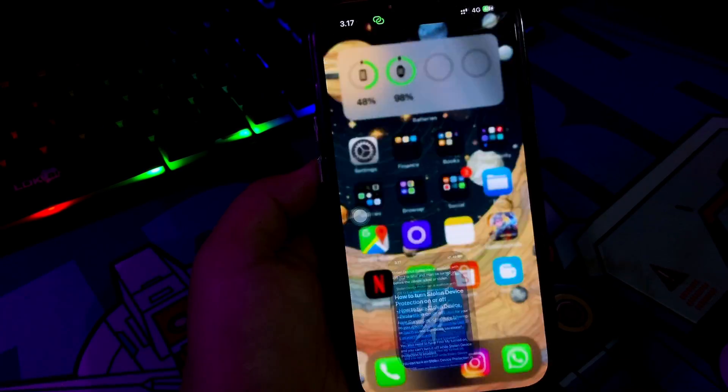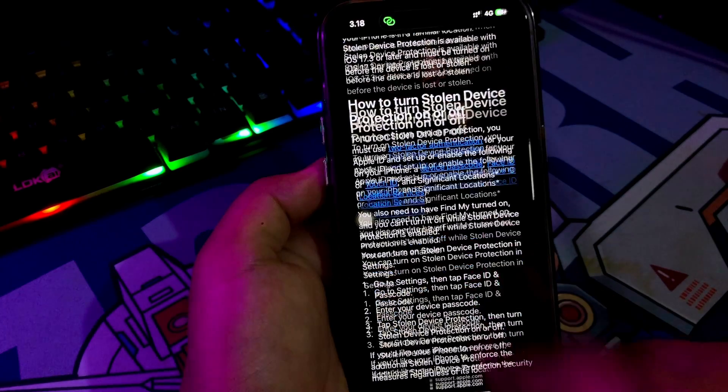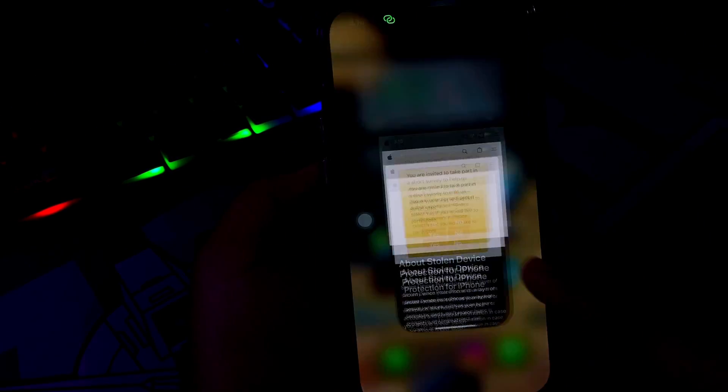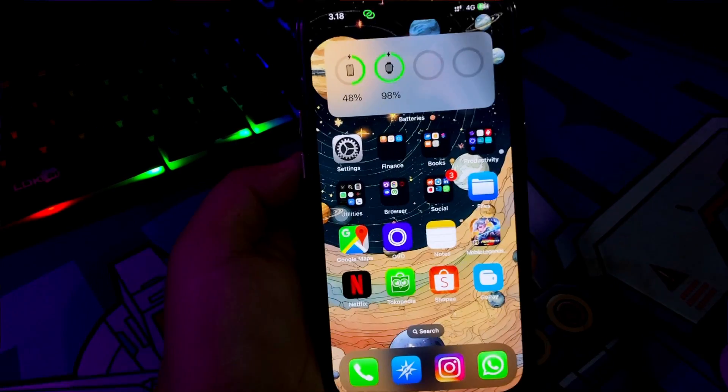Okay, thanks for watching this video. Please subscribe to this channel for more updates and see you in the next tutorial.